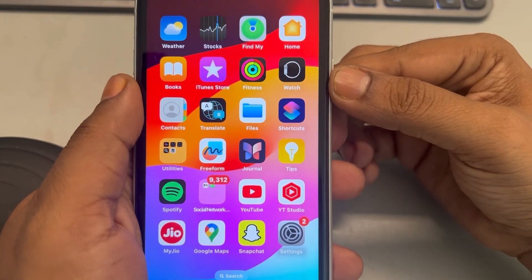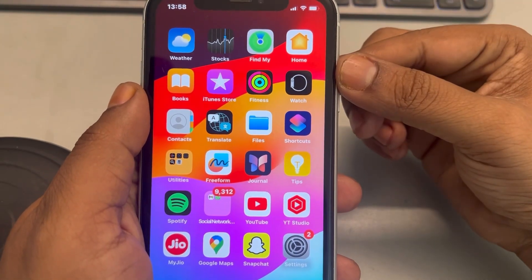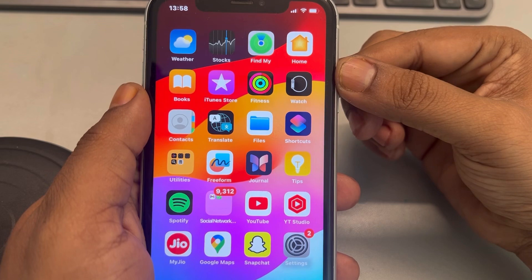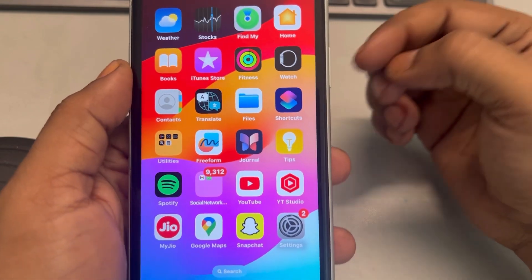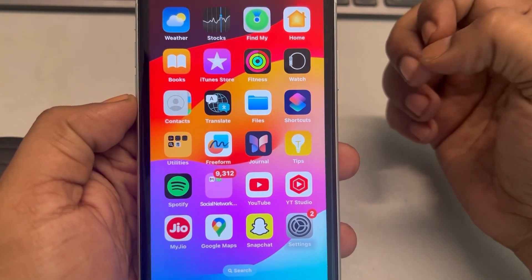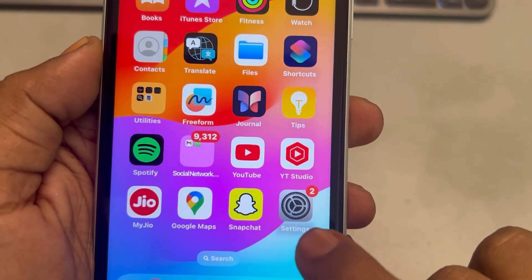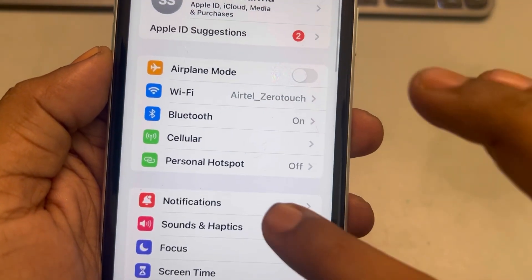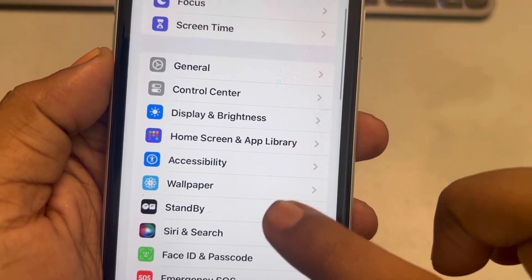Hi guys, if your phone brightness changes to auto when watching a video, here is the fix. First of all, go to Settings and then scroll down and find Accessibility.